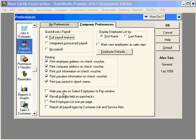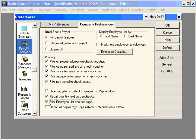Here we can select this choice to hide the pay rate. And down here we have a couple of choices we want to look at: print employee list, one per page. And report all payroll taxes by customer, job, and service item.